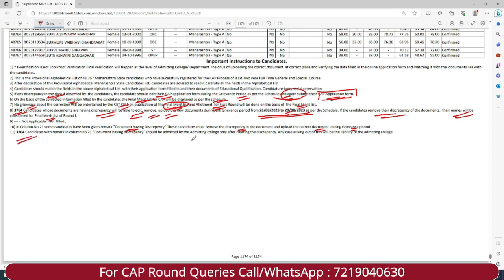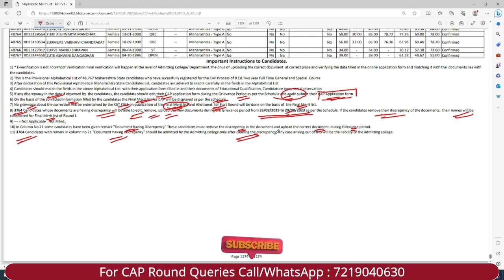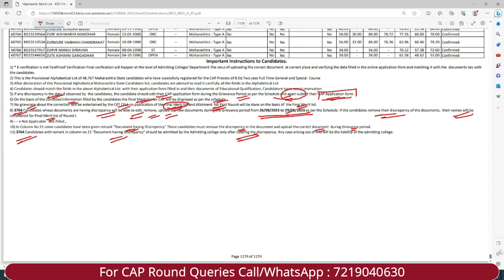A total of 3764 students with remarks indicating document discrepancies must clear all errors before they will be admitted. Only once you clear all the discrepancies will the college be admitting you. Only then your name will appear on the final merit list, and only then your seat allotment will be processed. This particular step is very crucial — make sure you fix all errors so that there is no problem in the CAP round process.